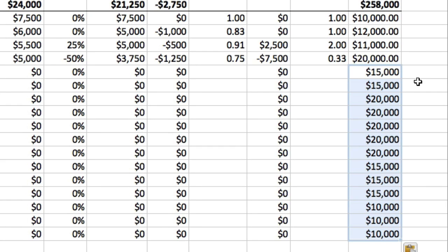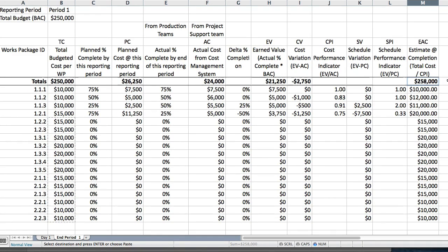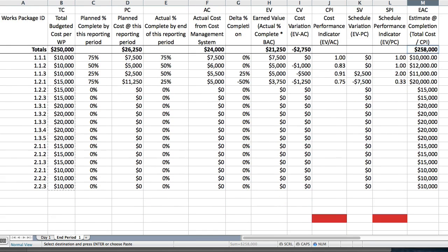That is a little controversial, because we're assuming future work will go as planned and not taking into account past project performance — which is what earned value analysis is all about. We should really be multiplying each work package budget by the average CPI to date for a more accurate estimate at completion. That's another level of sophistication we can discuss later. For now, we can see we are slightly over budget at the end of reporting period one — nothing too serious at the moment, but let's keep our eyes and ears open.